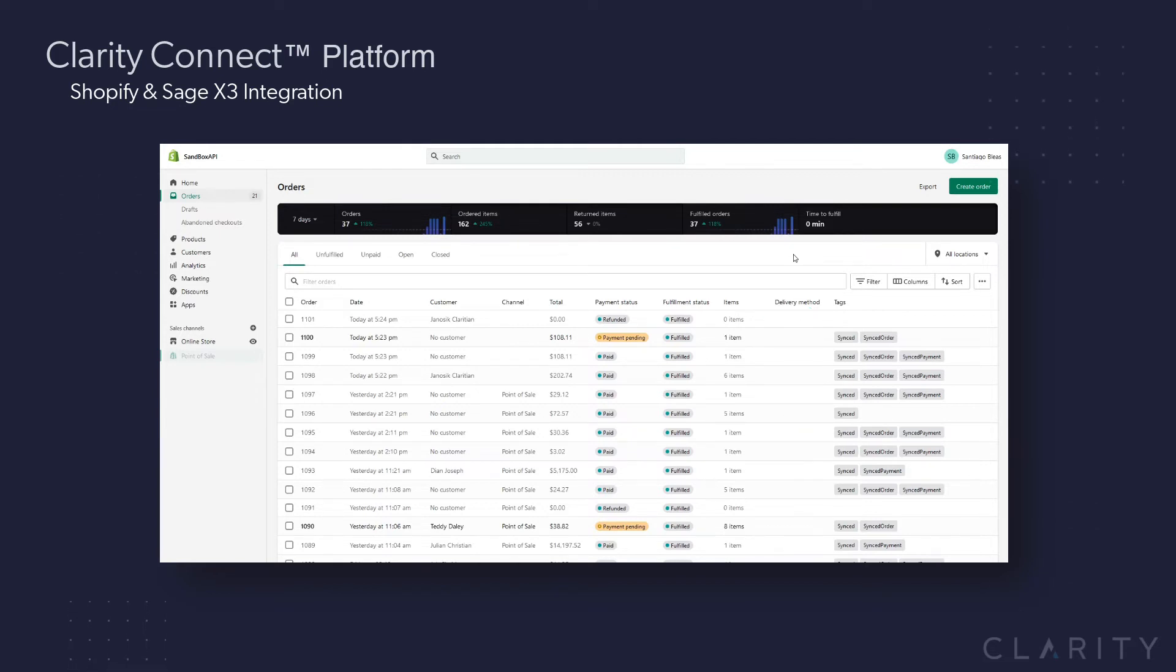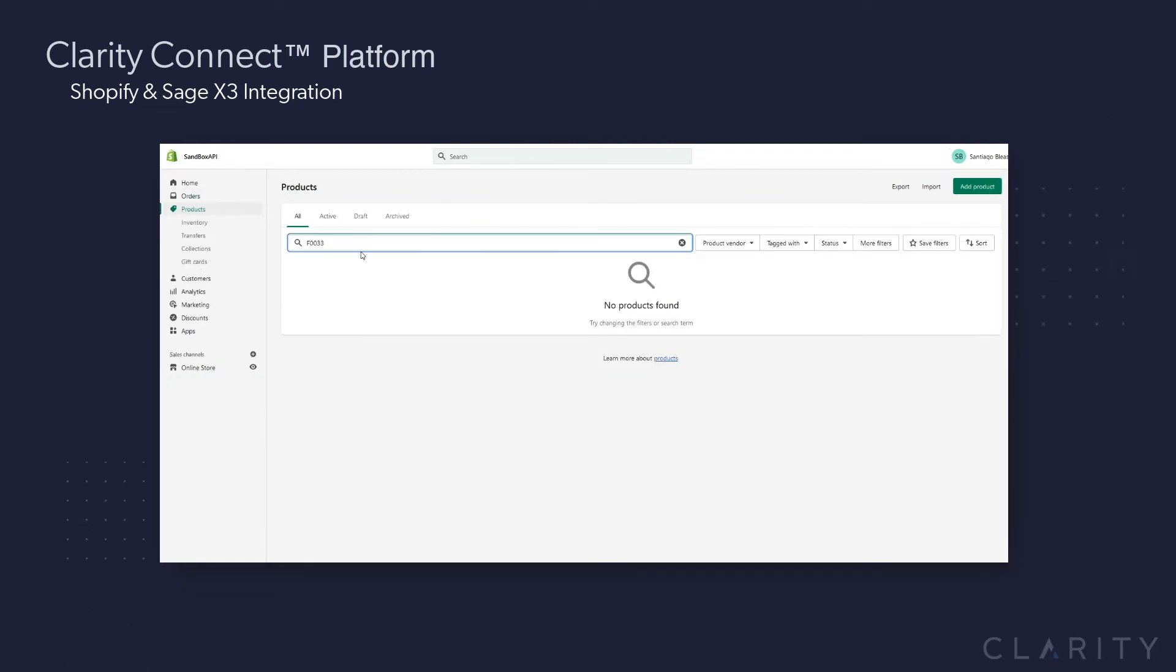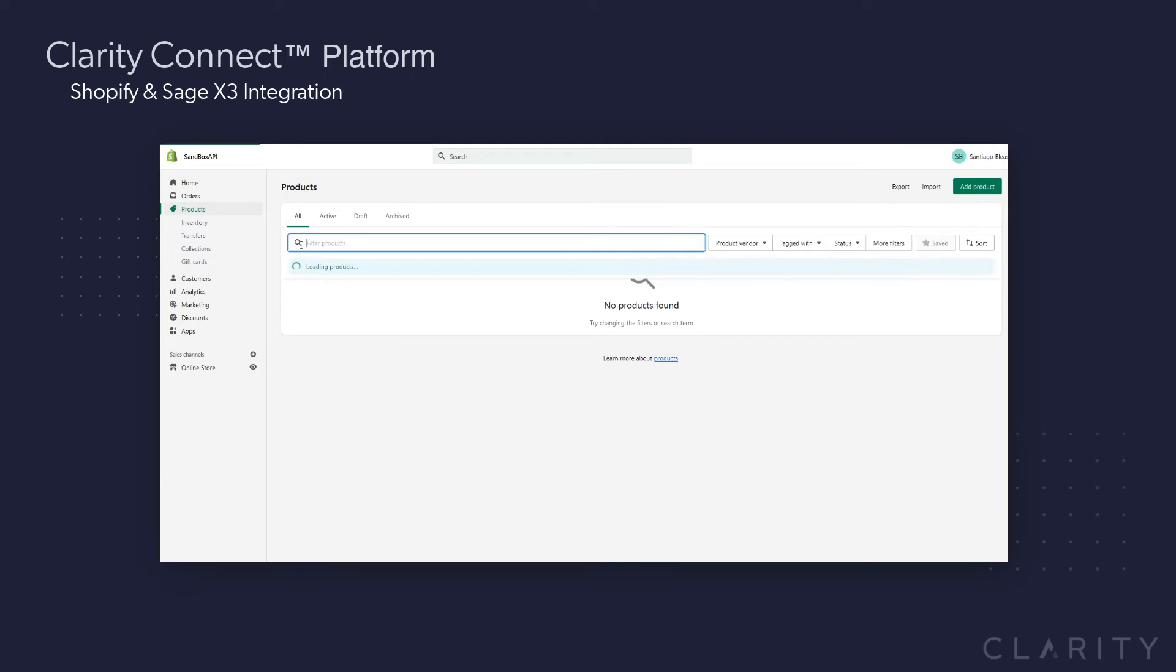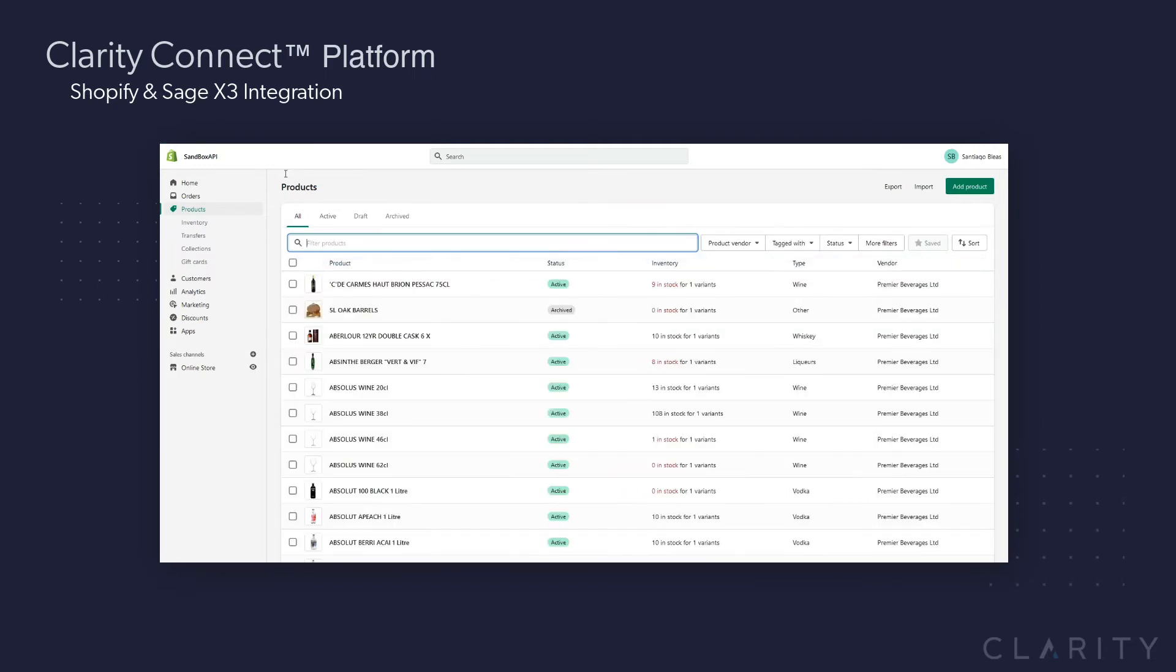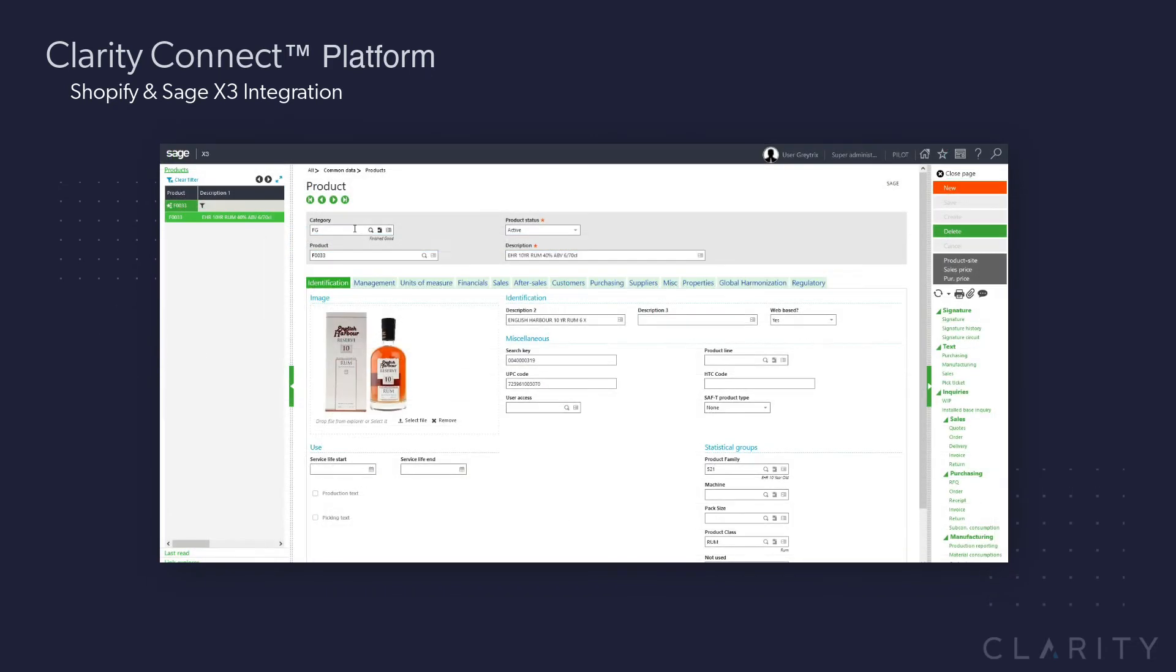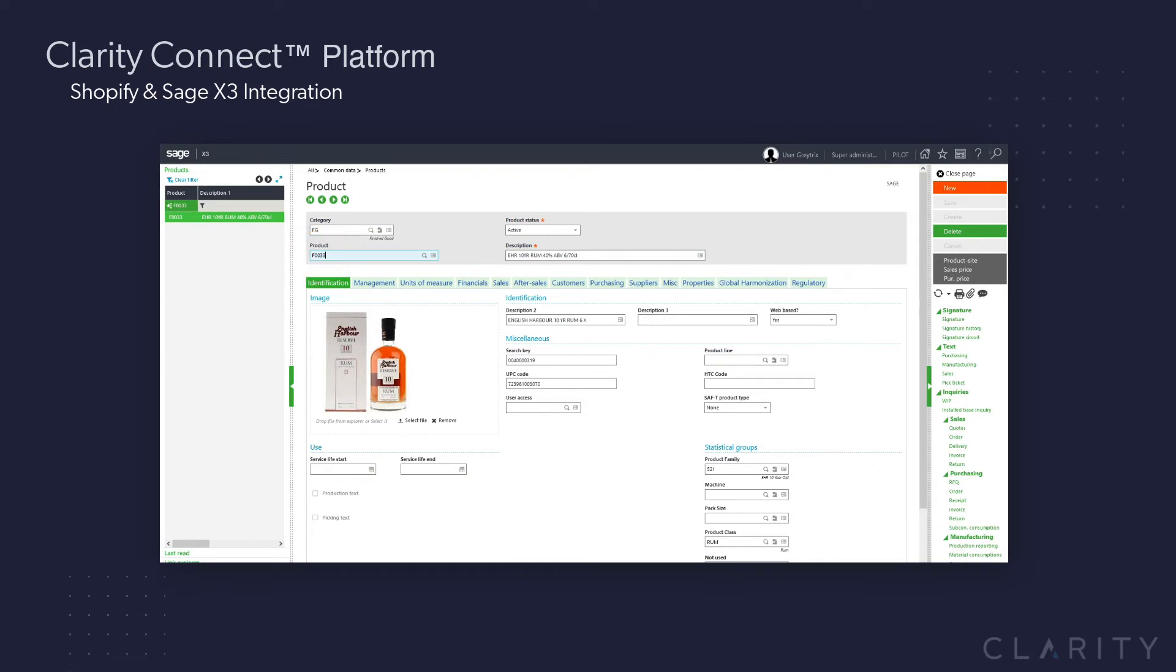So that covers the different orders pretty well. Let's move on to products and inventory. First, we'll start in Shopify by searching for a product ID F0033 and see that there are no results. If I clear that search, you can see that I got a lot of products in Shopify, just not that product. However, over to Sage, you can see on the screen here that we've created that product ID, F0033, and now we need it and a bunch of other catalog updates to be synced into Shopify.